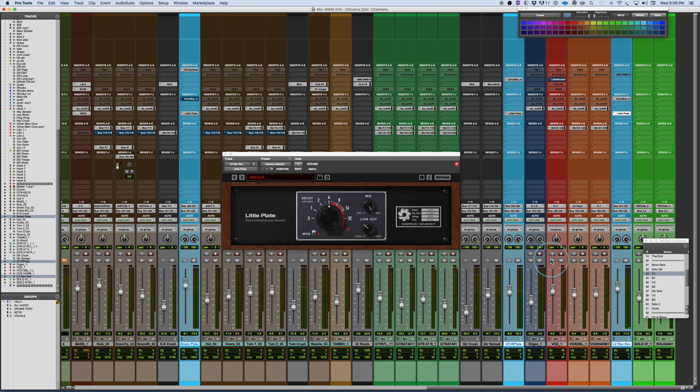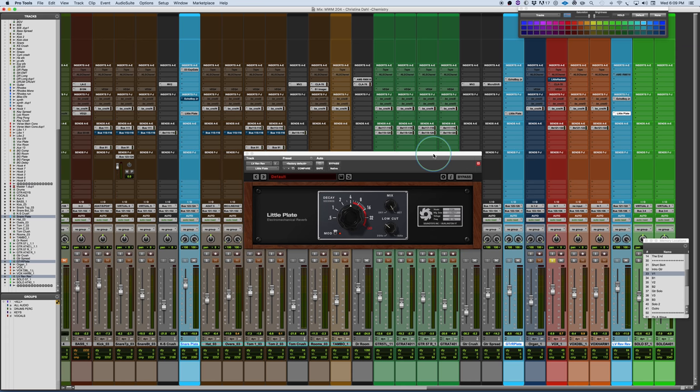So you can hear how that just sits right nicely in the mix without being up too loud.